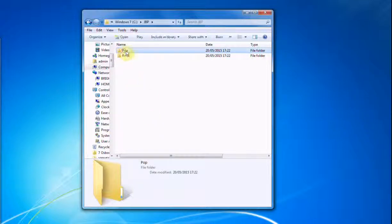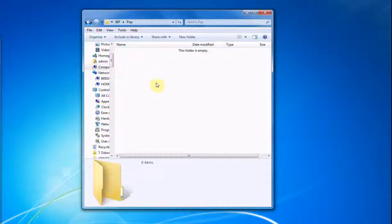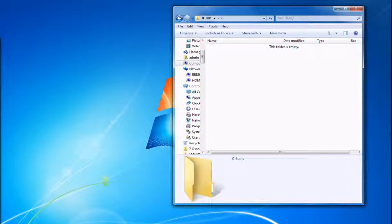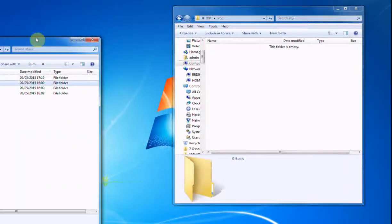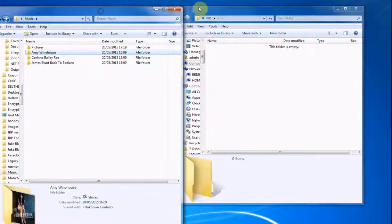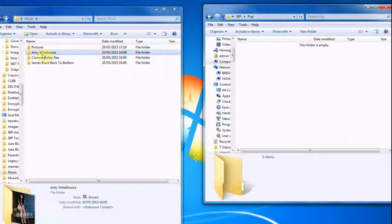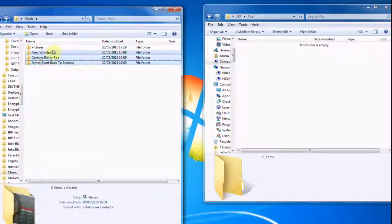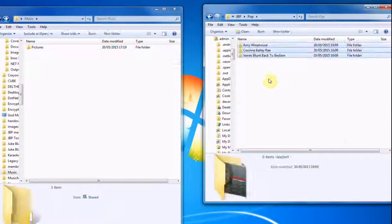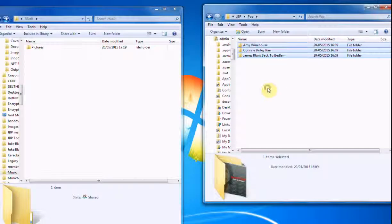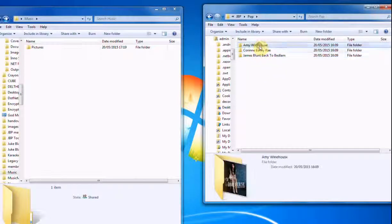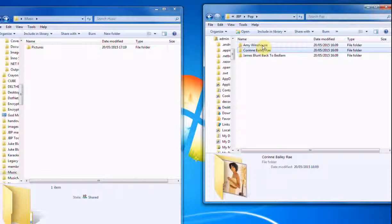So let's look at this Pop one. It's just a folder. Let's open it up. And obviously there's nothing in there. So let's bring back our music albums. And all we need to do is copy those albums, or move them, into there. So we've put our albums, these albums full of tracks, into our Pop genre or category.